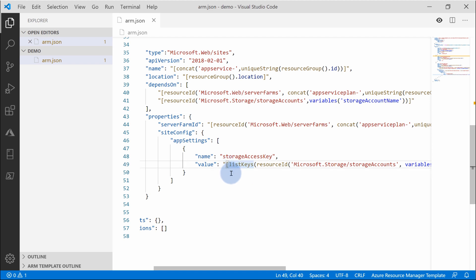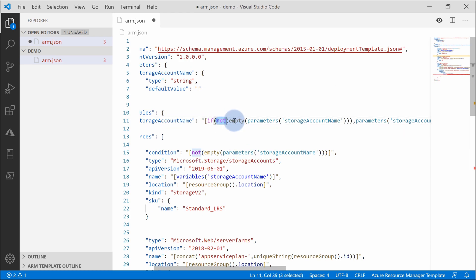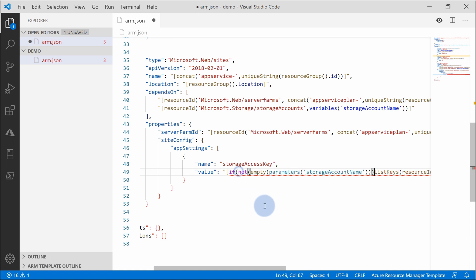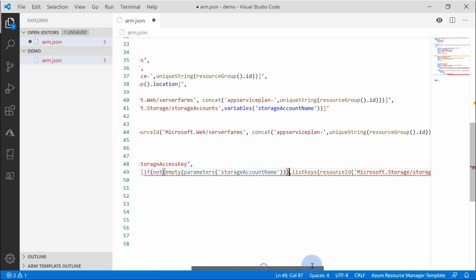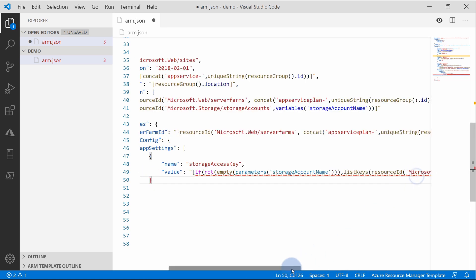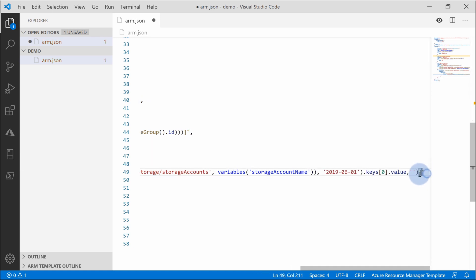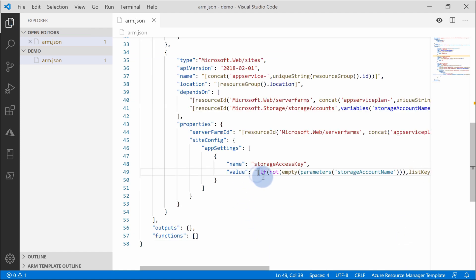Next, we need to fix the list keys call — if the storage account doesn't deploy, trying to list its keys will fail. So we wrap it in an if function using the same not-empty check on the parameter: if our parameter is not empty, someone passed a storage account name, then list the keys for the storage account. At the very end, if someone didn't pass the name, just leave this as an empty string. In which case it returns the keys if the storage account exists, and an empty string if it doesn't.